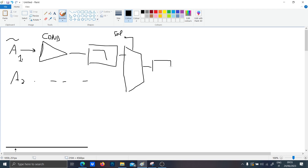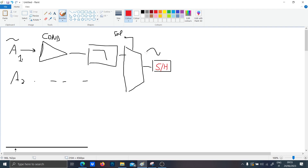After this, you have to be sure that the signal is kept constant for the sampling, so you have the sample-and-hold circuit. Once you know that your signal has been sampled effectively, you can feed it to the ADC.